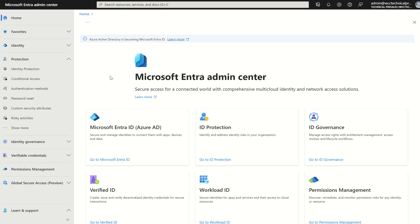First things first, you as a global administrator or conditional access administrator are required to access the Microsoft Entra admin center. We can access the dashboard by navigating to entra.microsoft.com and it will present a high-level dashboard.